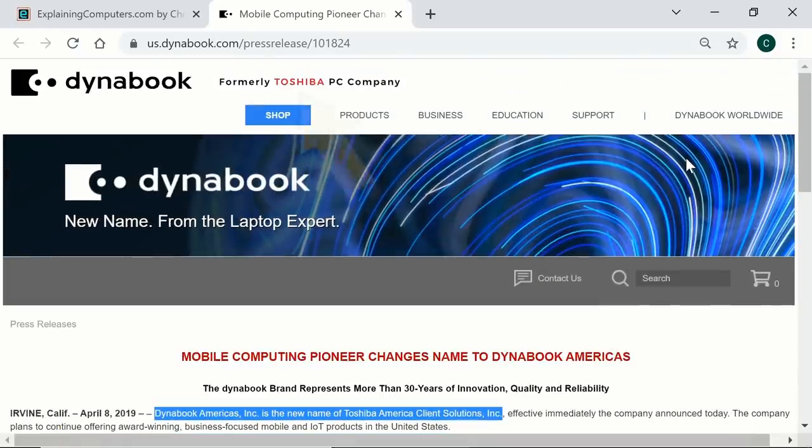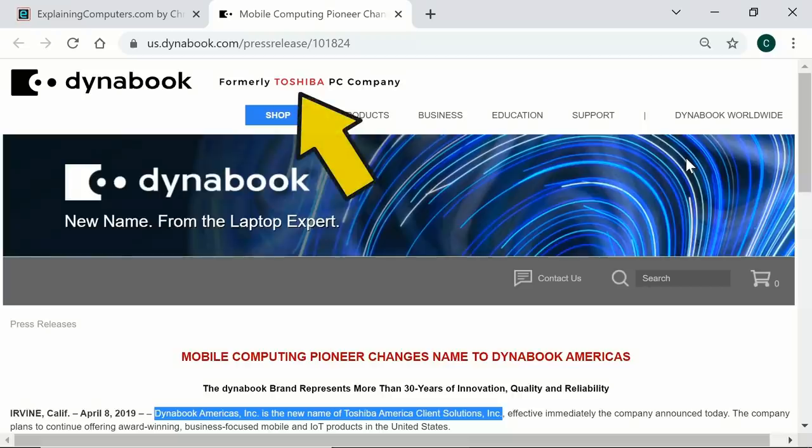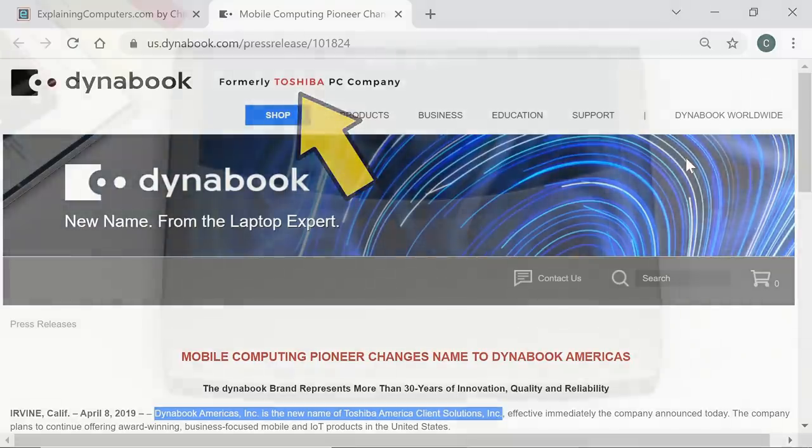Although, as we can see, the Toshiba name still appears on the website, and I suspect that the old branding will linger on for many years.